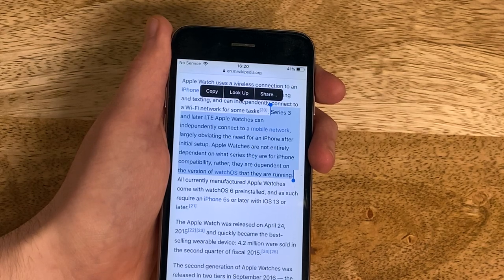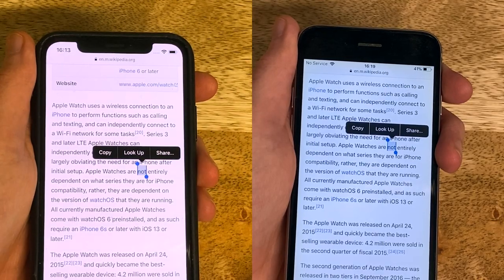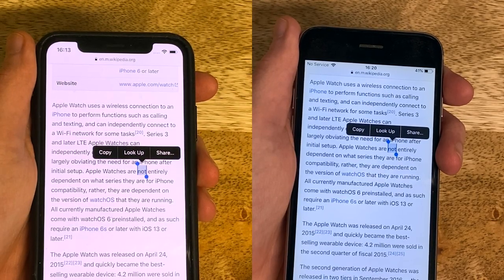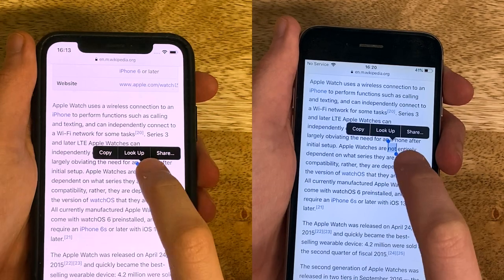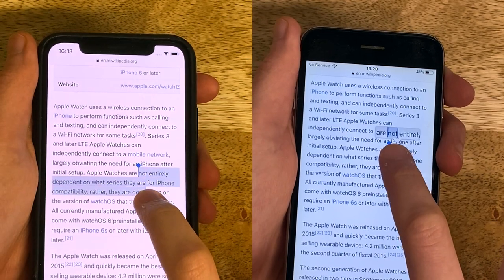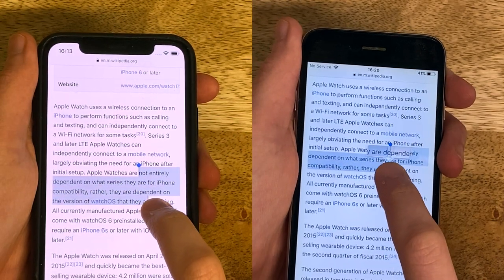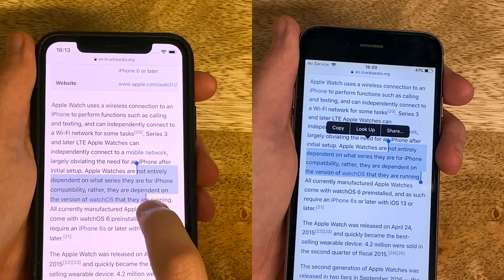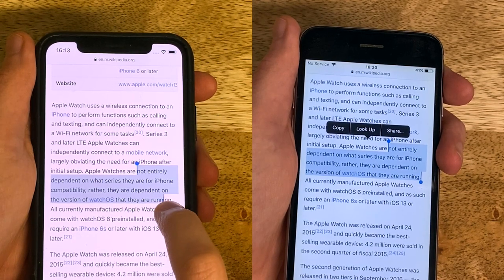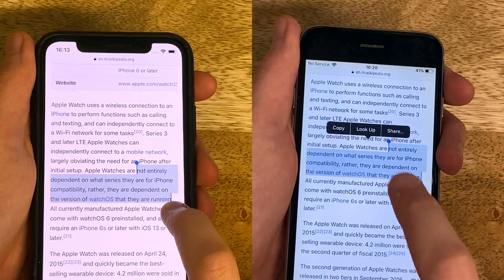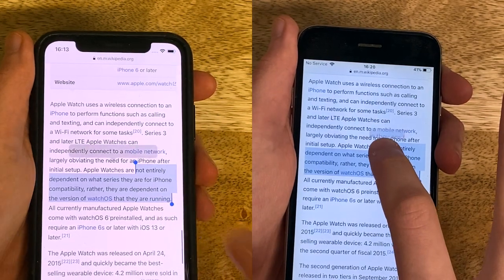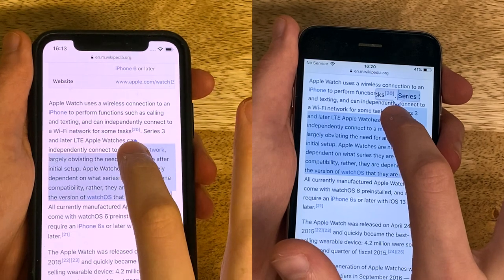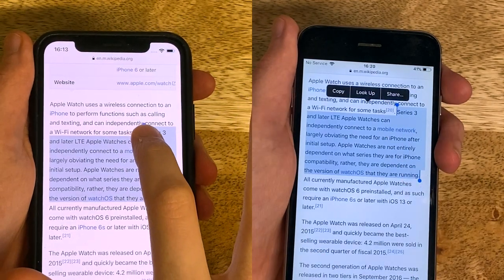Again let's look at that same interaction side by side. Here it is with iOS 13 on the left, iOS 12 on the right. The iOS 12 experience is just so much more fluid — I'm just more confident in my movement. I just have to be a lot more precise than I really should be on iOS 13.